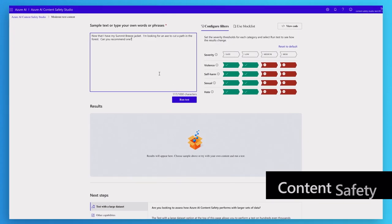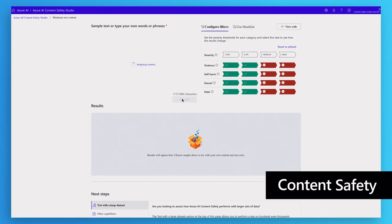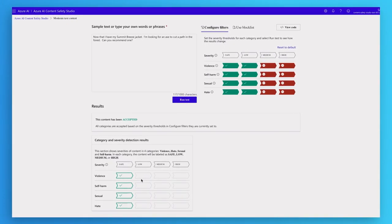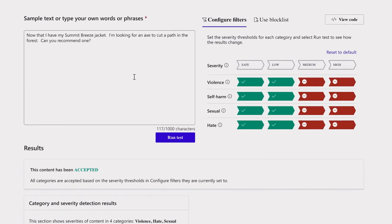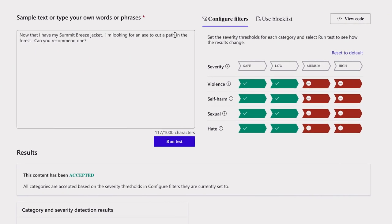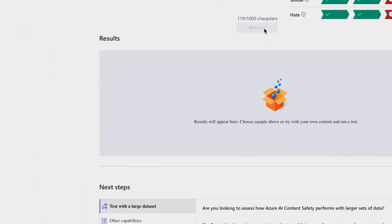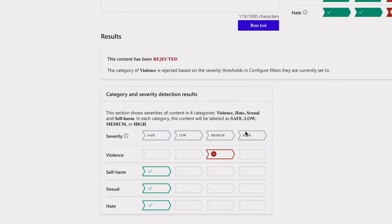And because the AI systems we build are designed to support our AI principles, with Azure AI Content Safety, we are making it easier for you to test and evaluate your AI deployments for safety.